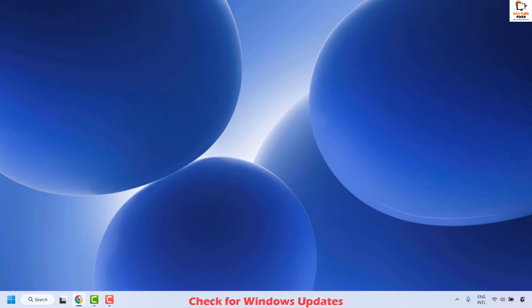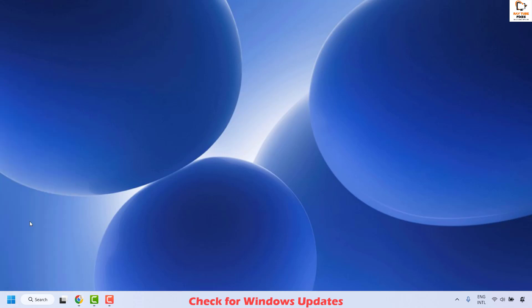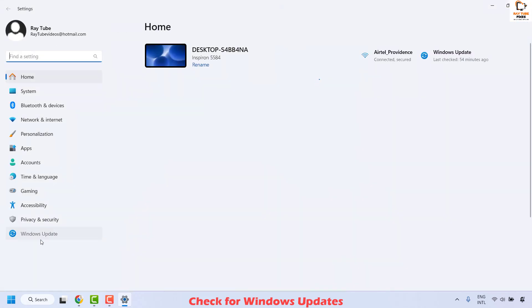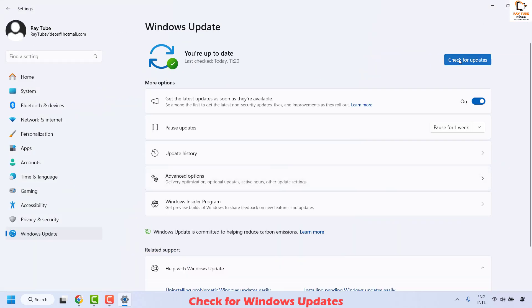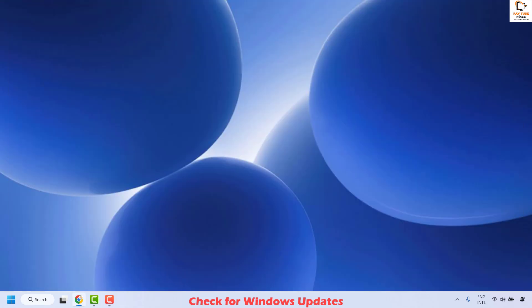The next method is to check and install Windows updates on the computer. To do this, do a right click on the start button and then click on settings. Once you are on the settings, click on Windows Update and on the right hand side click on check for updates. This will check if there are any updates available. If there are any updates, go ahead and install them. Close the window, restart your computer, and check if your issue has been resolved.